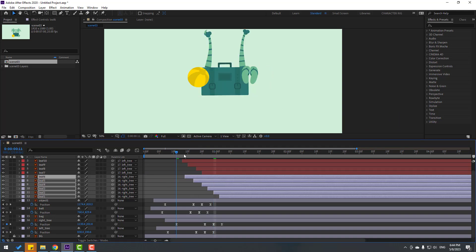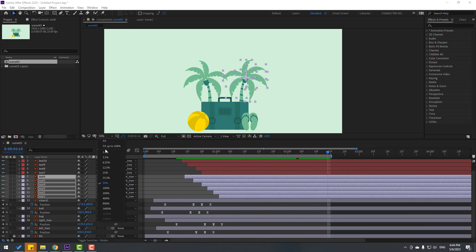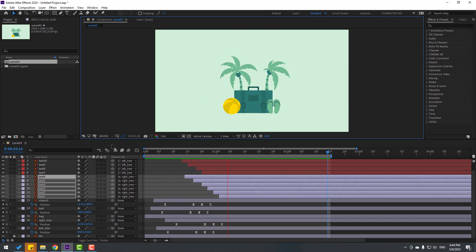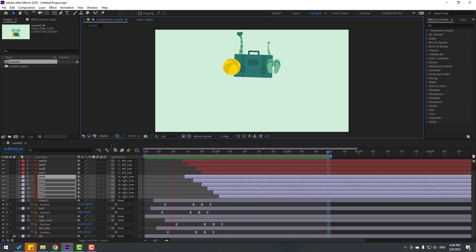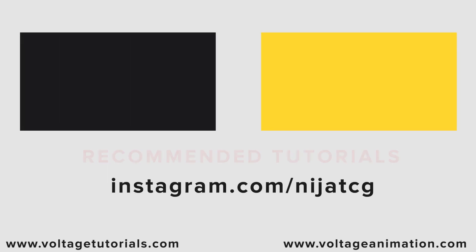Let's see the full animation — not bad, looks nice! Friends, thank you for watching my video. Don't forget to subscribe to the channel, like the video, and please follow me on Instagram. Good luck!